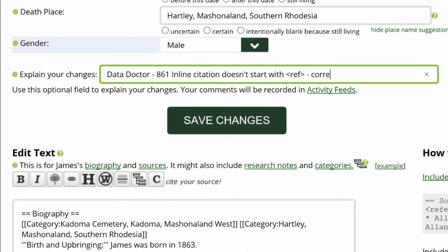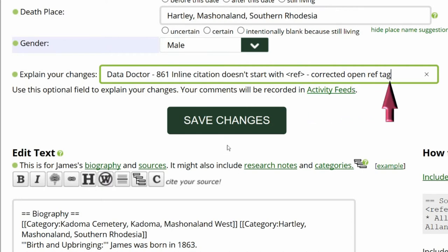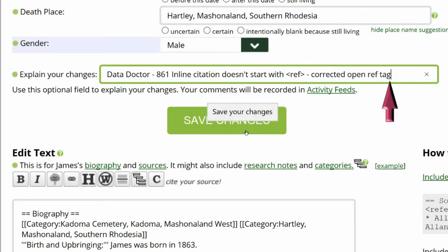Go to the middle of the screen and explain your changes. This is strongly recommended for all WikiTree members and required for data doctors. I identify myself as a data doctor, copy the suggestion number and name, and explain my changes. In this case, I corrected the open ref tag.